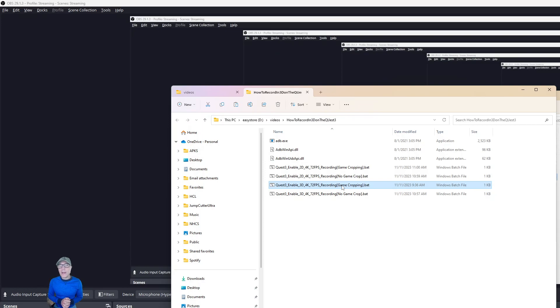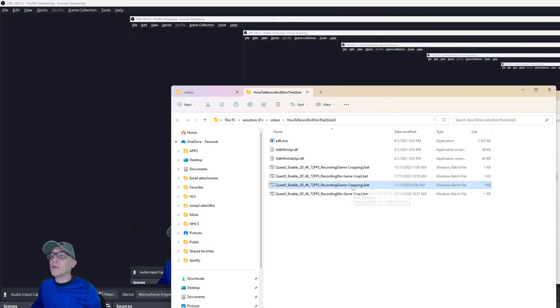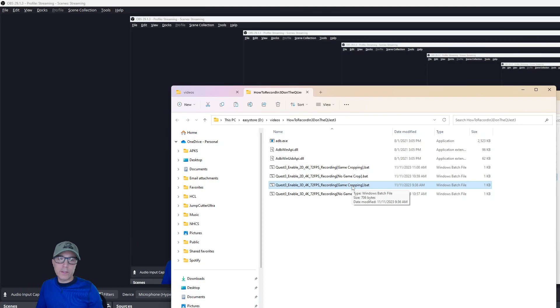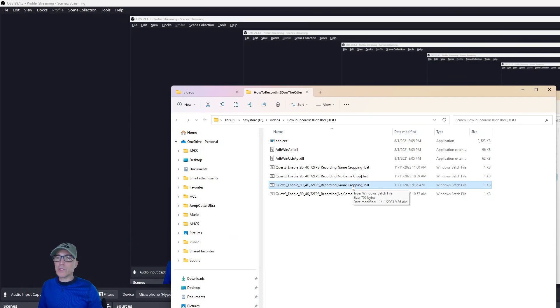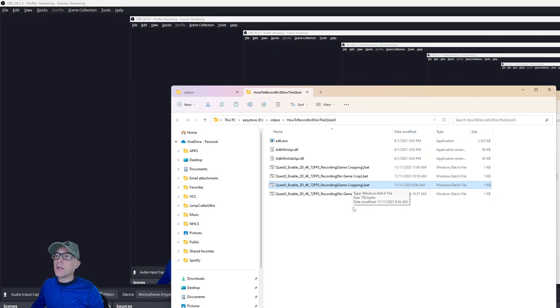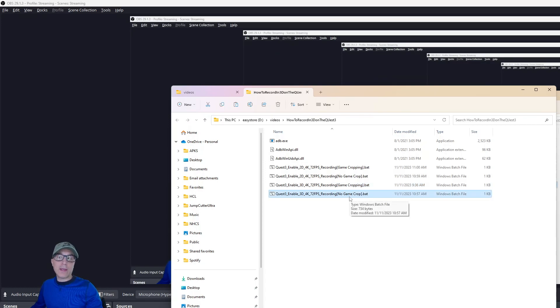So you don't have to use that, but it will make your game footage look better. Cropping will allow you to have a better quality recording of your game. It doesn't seem to change the quality of the mixed reality around it, but the game rendering seems to be sharper. But you don't need to use it. The no game cropping actually removes any game cropping if you had it enabled.